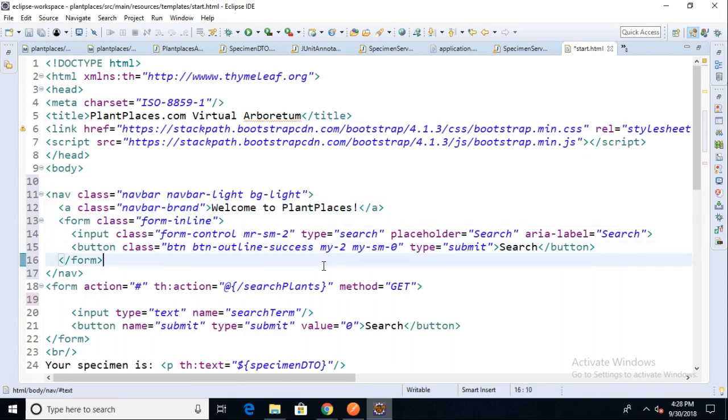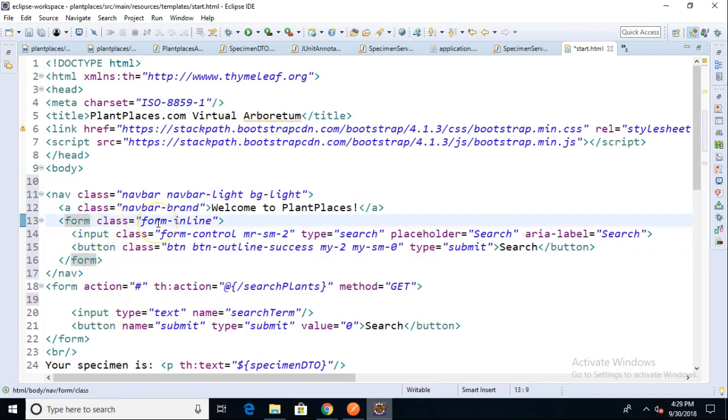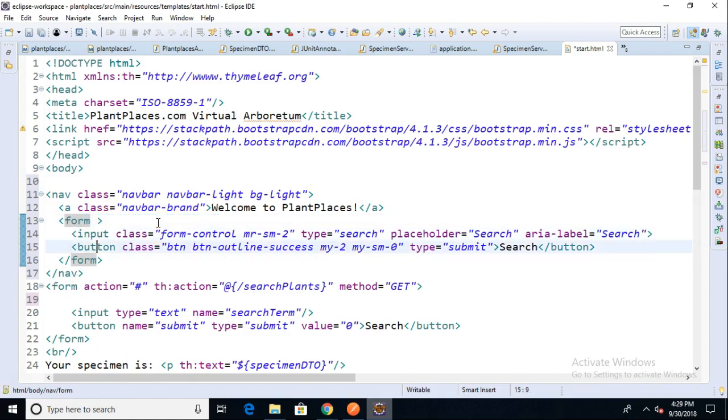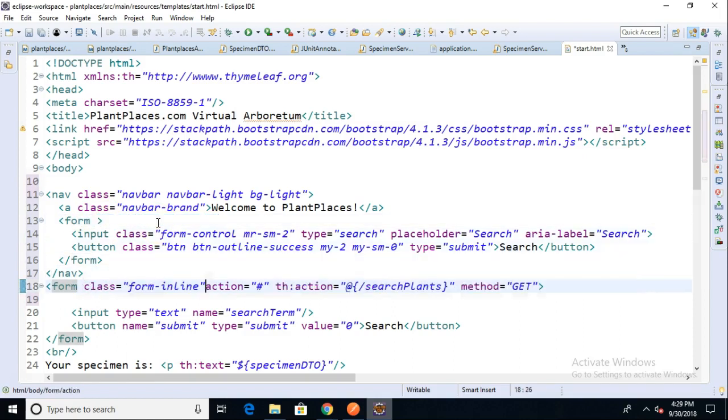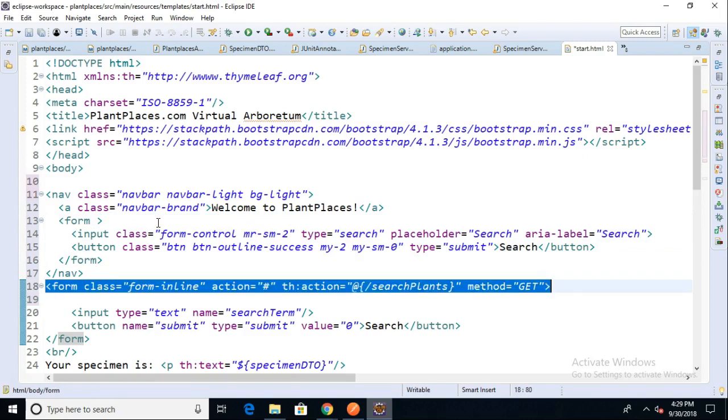Now for the form, remember that we need to mix together the look and feel that we get with Bootstrap with the attributes that we get from Thymeleaf. So it's going to be a combination of what's on line 13 and what's on line 18 as well. Let me just take this class here, which is a CSS class, and simply drop it down to the form open tag that we made earlier.